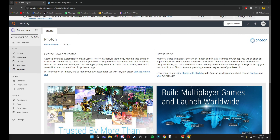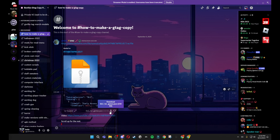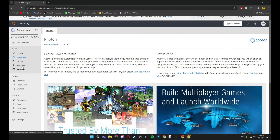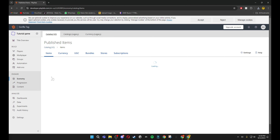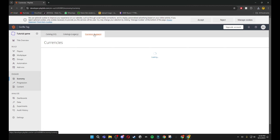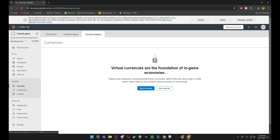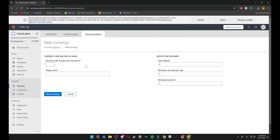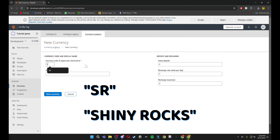Then go back to the Discord and download the dlcforgames.json file. You will see it downloaded. Go back to your PlayFab, then go to Economy, and then go to Currency Legacy.